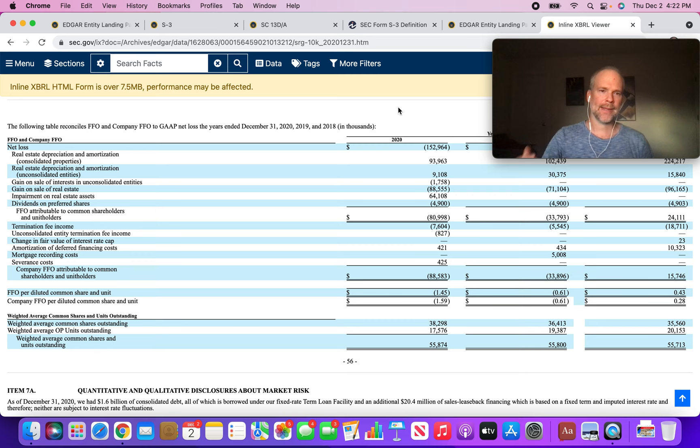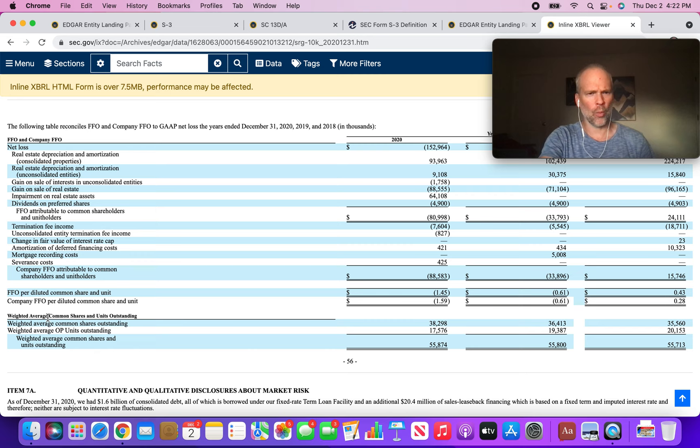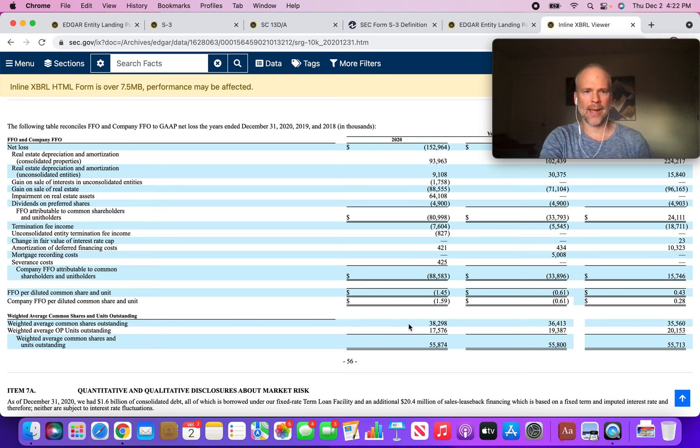If you look at the 10K, the most recent 10K for Seritage Growth Properties, you can see right here weighted average common shares and units outstanding. It goes from 2018, 2019, 2020 - you see the Class A shares outstanding, 38 million as of 2020.